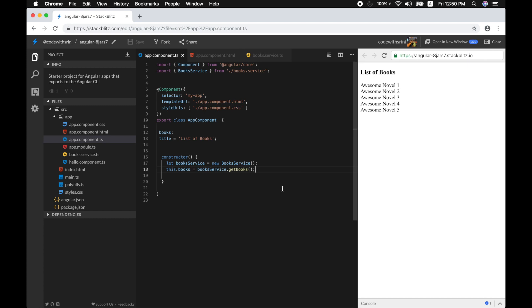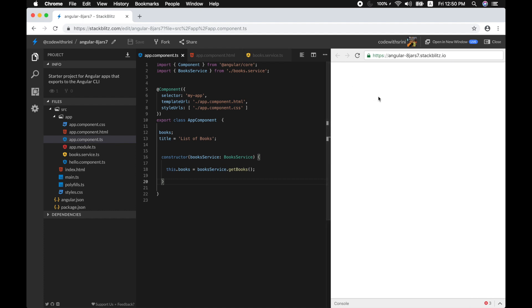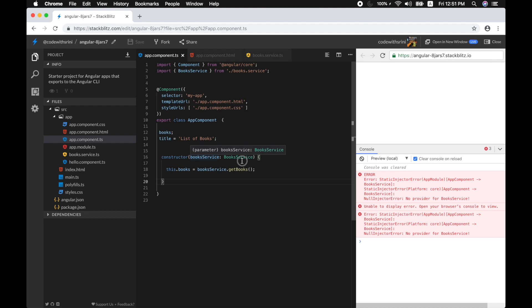This is one way of implementing your service, but there is a problem with this implementation. The new operator is actually tightly coupled to our component, which defeats the very purpose of modularity and code reuse. Instead of creating an instance of the class manually, we can tell Angular that we need it to do so. We delete the instantiation and add the BooksService as a parameter in our constructor.